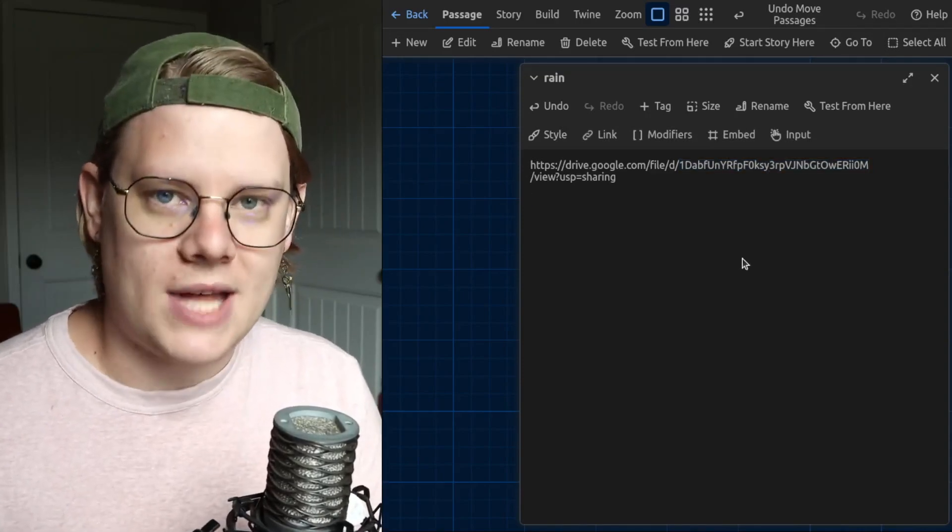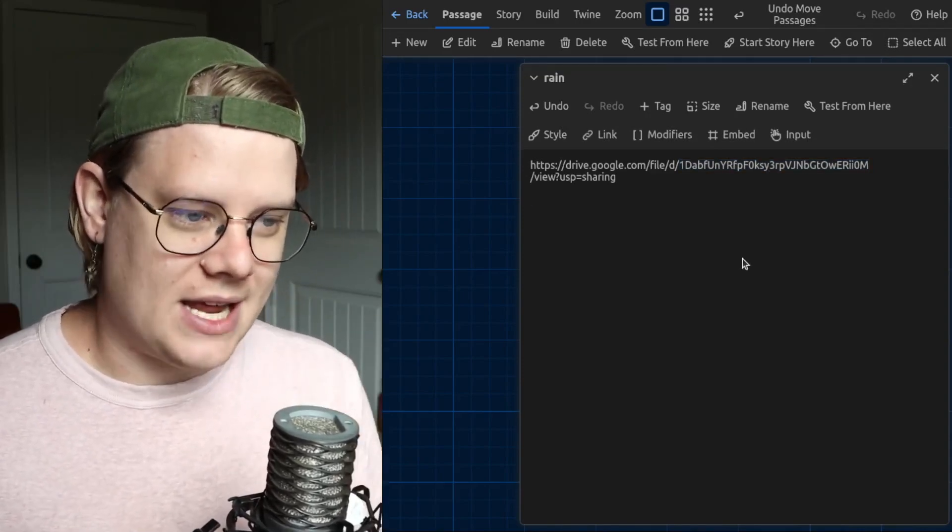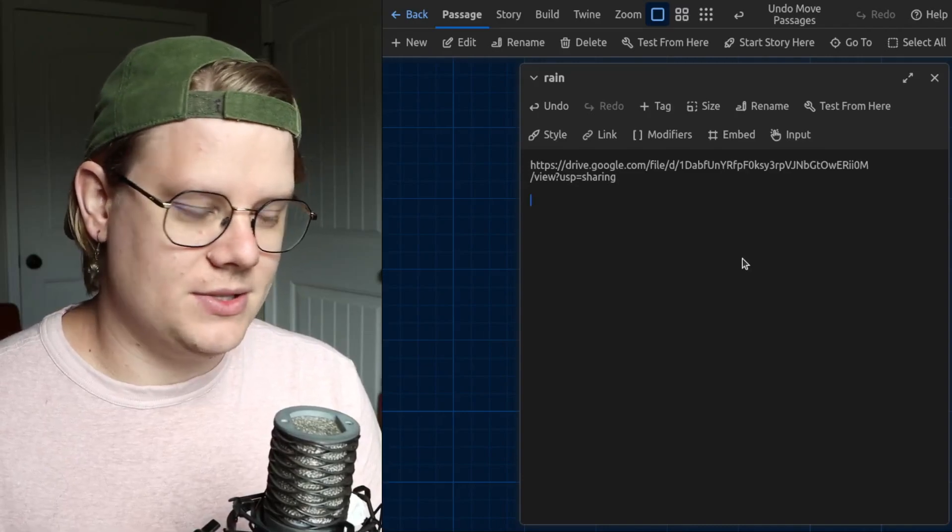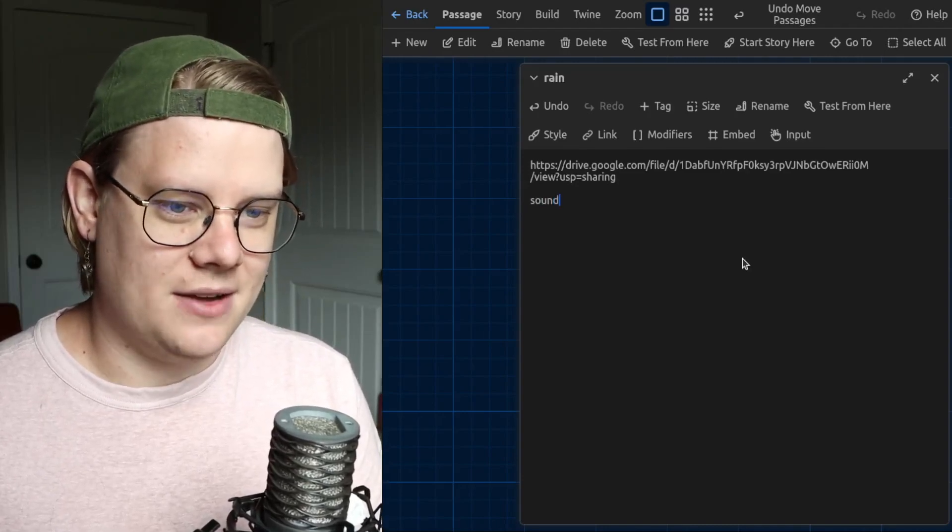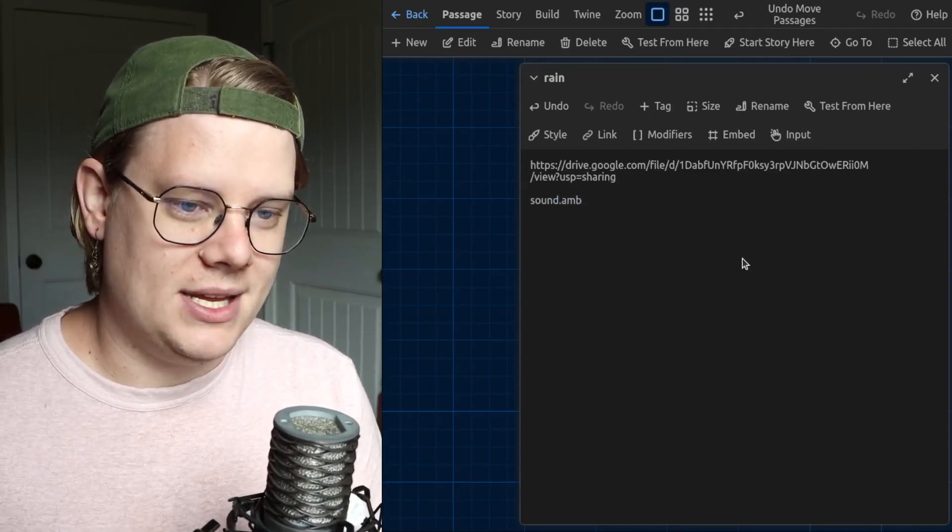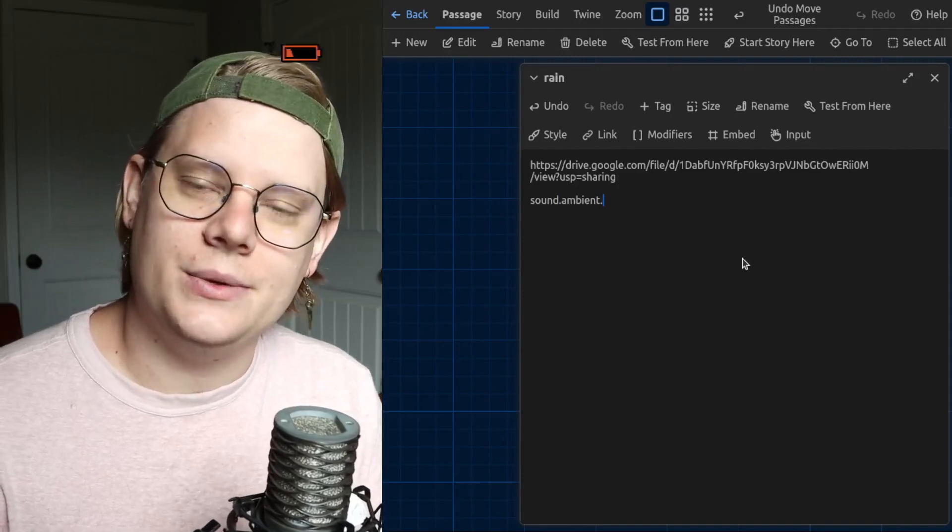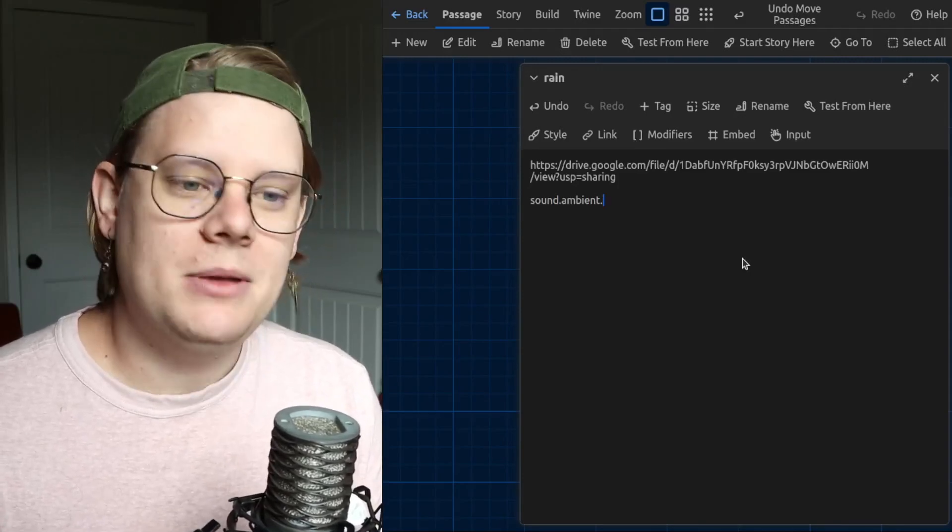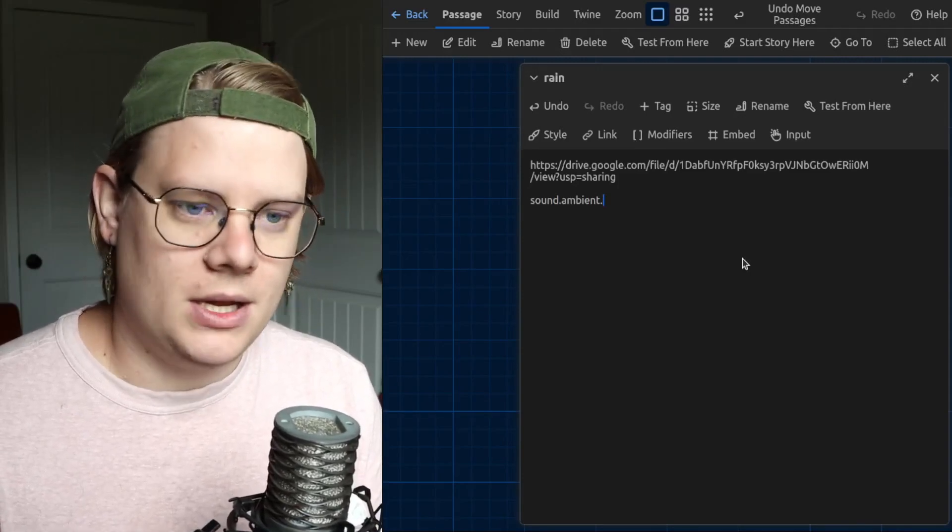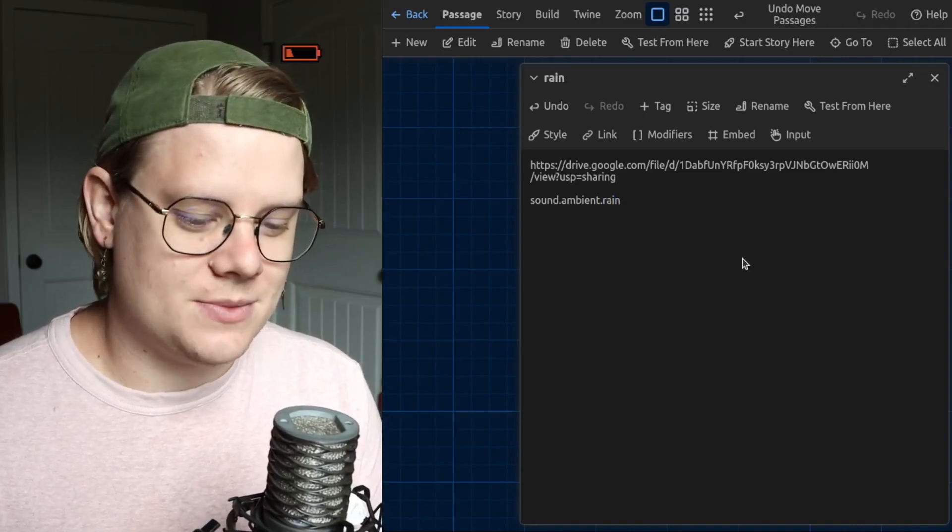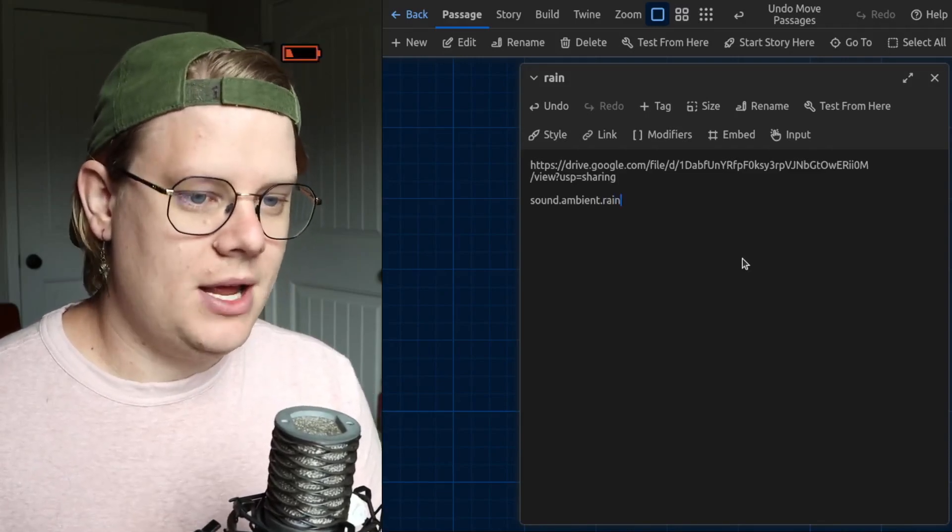Now, to add the sound, first, I'm going to type sound.ambient. And then I need to pick a name. The name can be anything I want. I'll call it Rain, because that's what this audio sounds like. That seems like a good name.